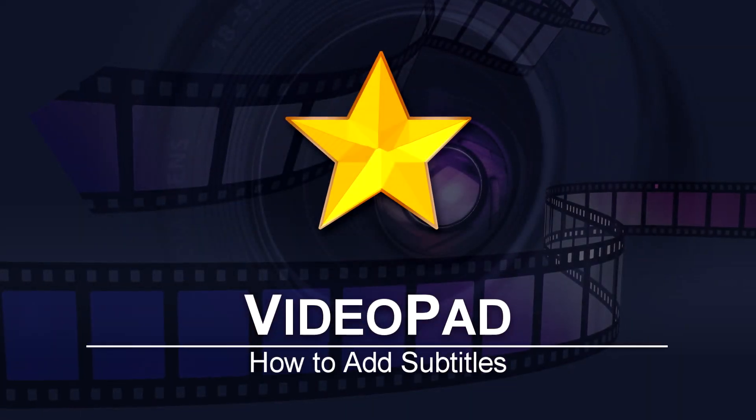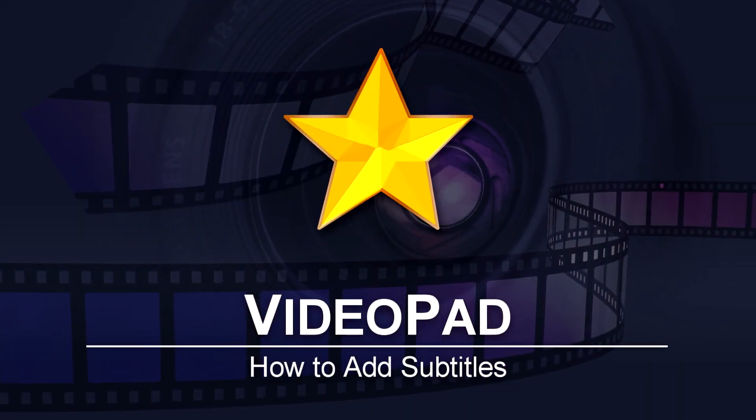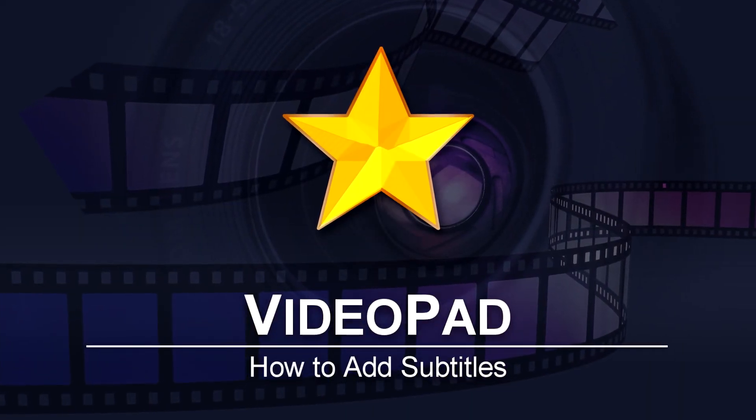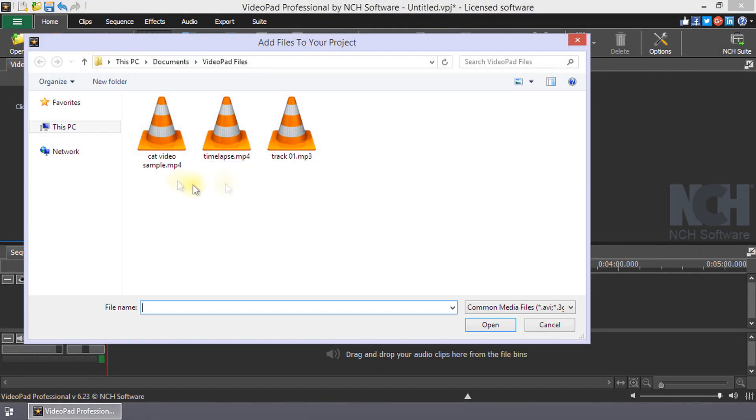How to Add Subtitles in VideoPad. Add the clips you want a subtitle to the timeline.